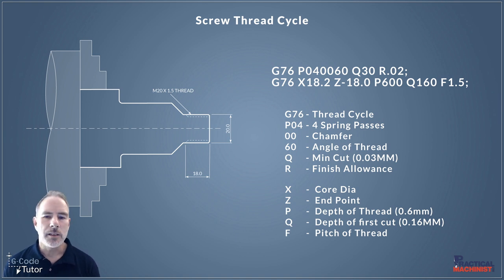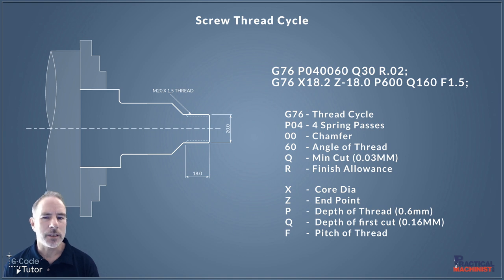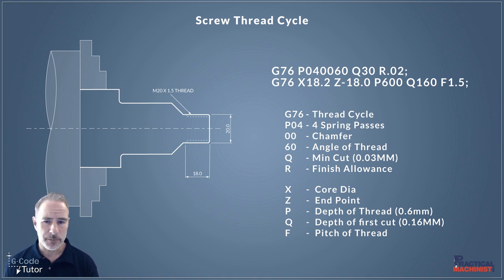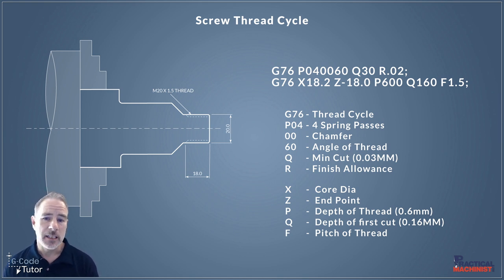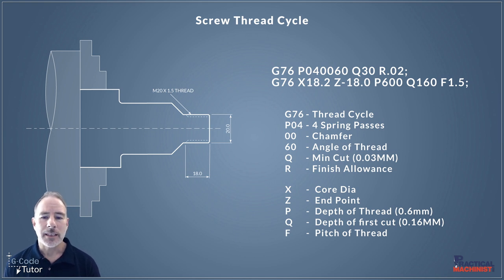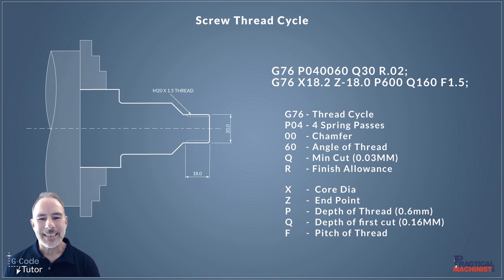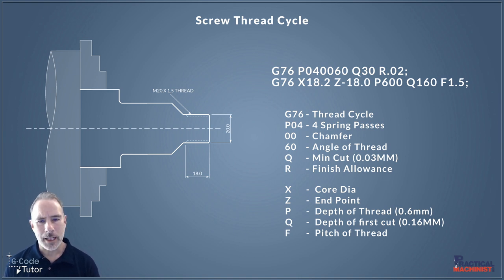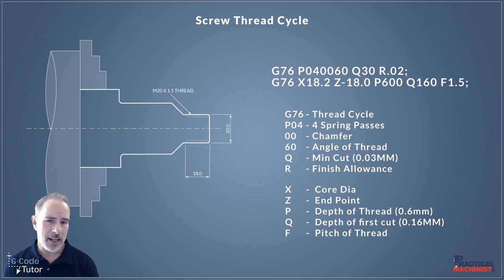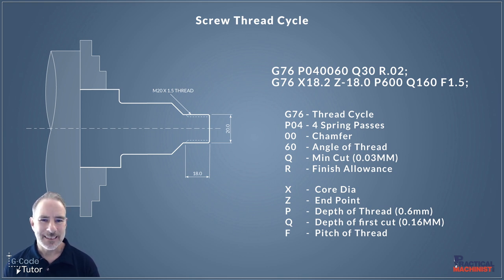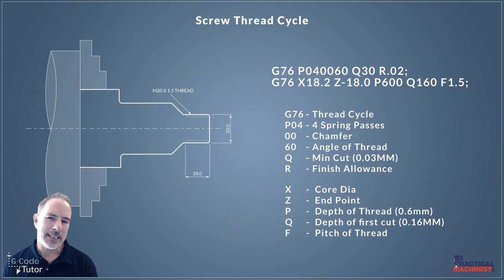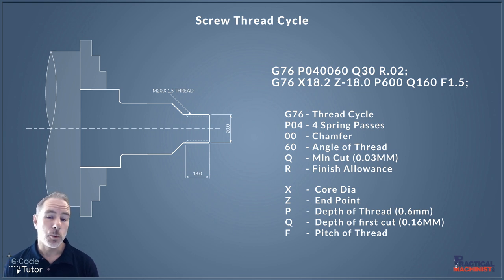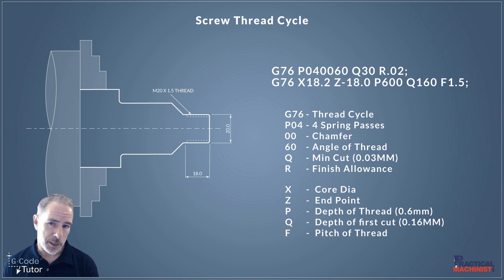So on the second line we state G76 again to let the machine know we're still giving details about how we want this screw thread to be performed. So this X dimension there this is our core diameter of the screw thread so 18.2 millimeters there is the final dimension that our screw thread will cut down to. Our Z is the end point of the thread so we're cutting an 18 millimeter long thread here if our datum position zero point is at the end of that part that we're machining. So this is going to move 18 millimeters to the left or towards the chuck of our datum position.